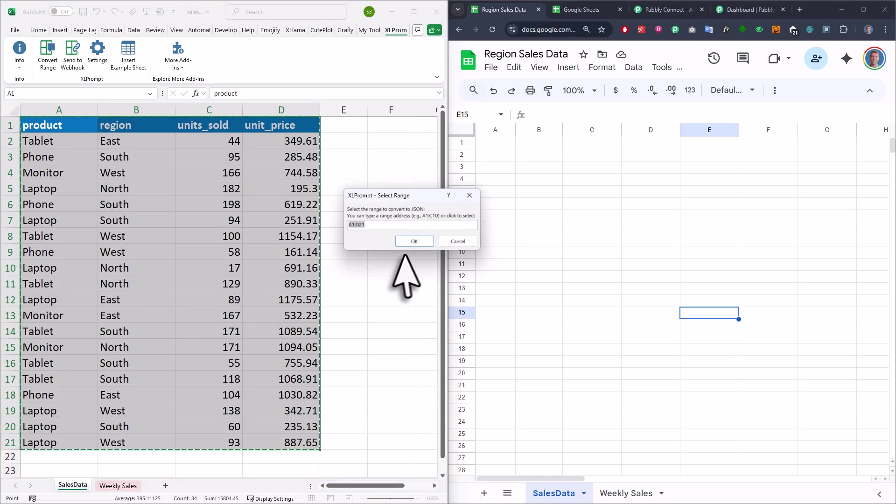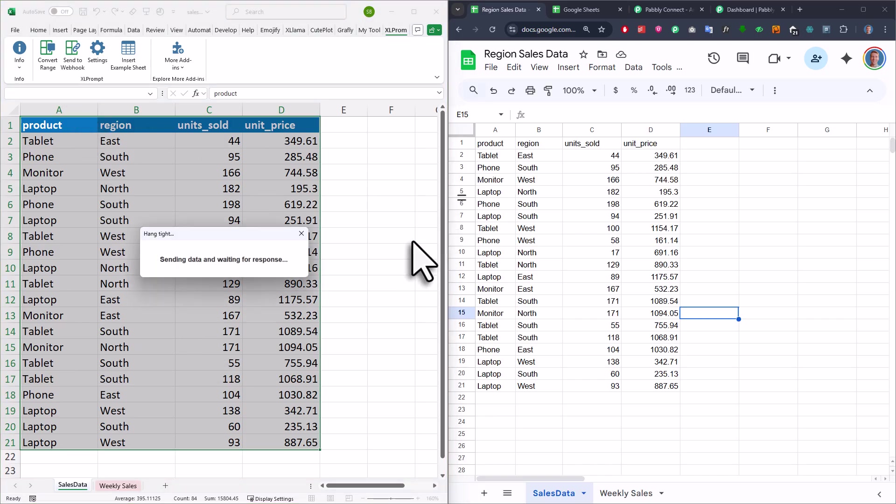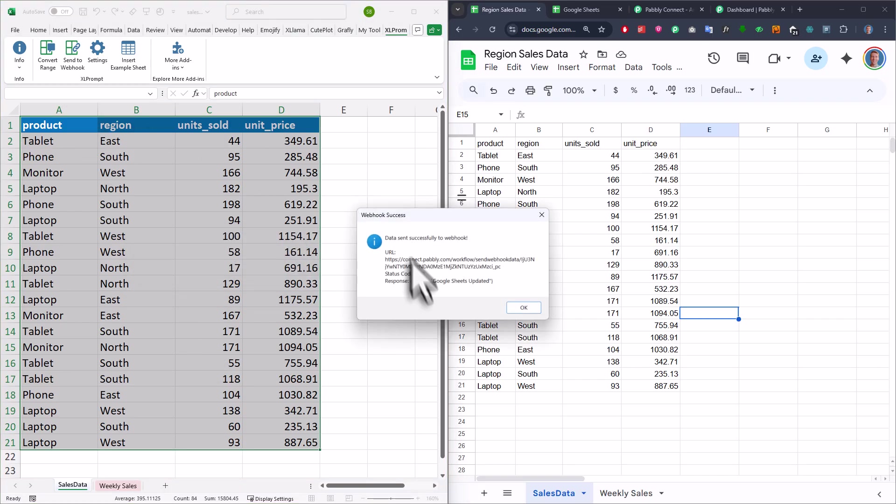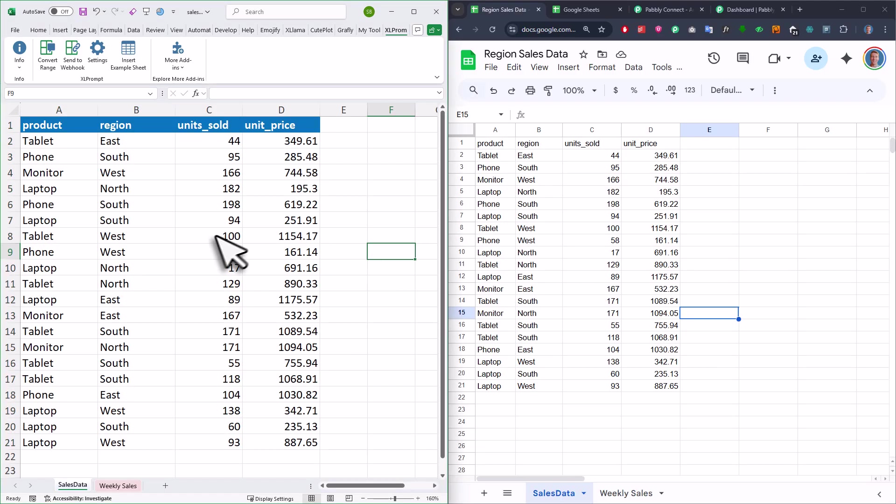Next I will just confirm my range and now the data is being sent directly to Google Sheets. Once that is done, you will get a message box and as you can see, the data is now here in Google Sheets.